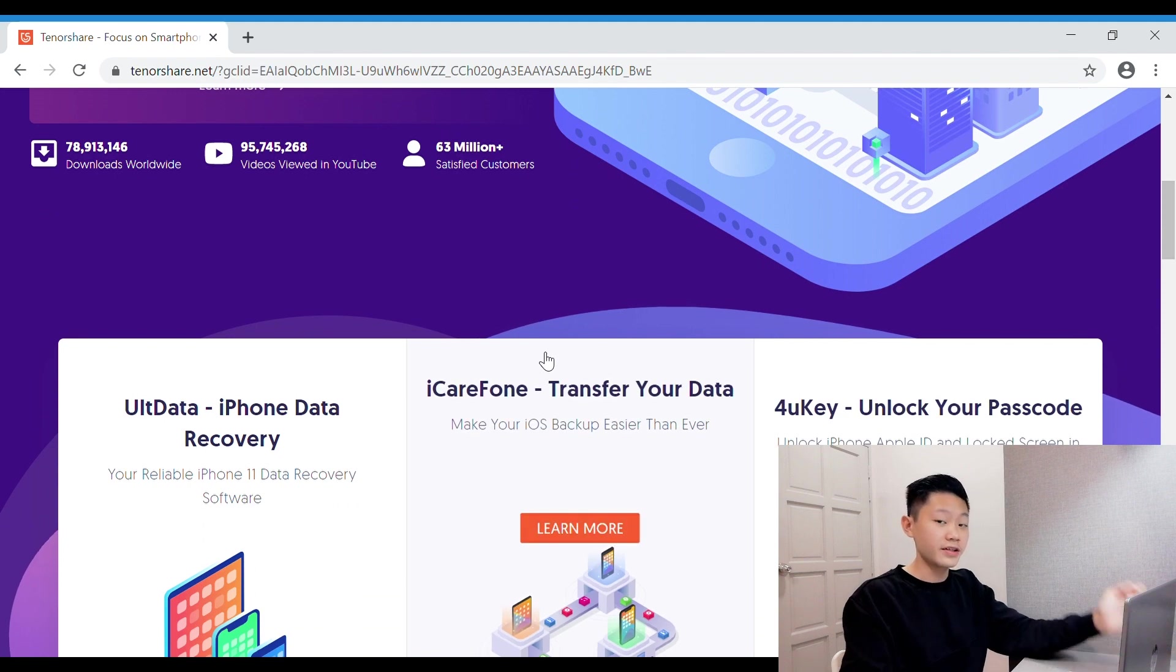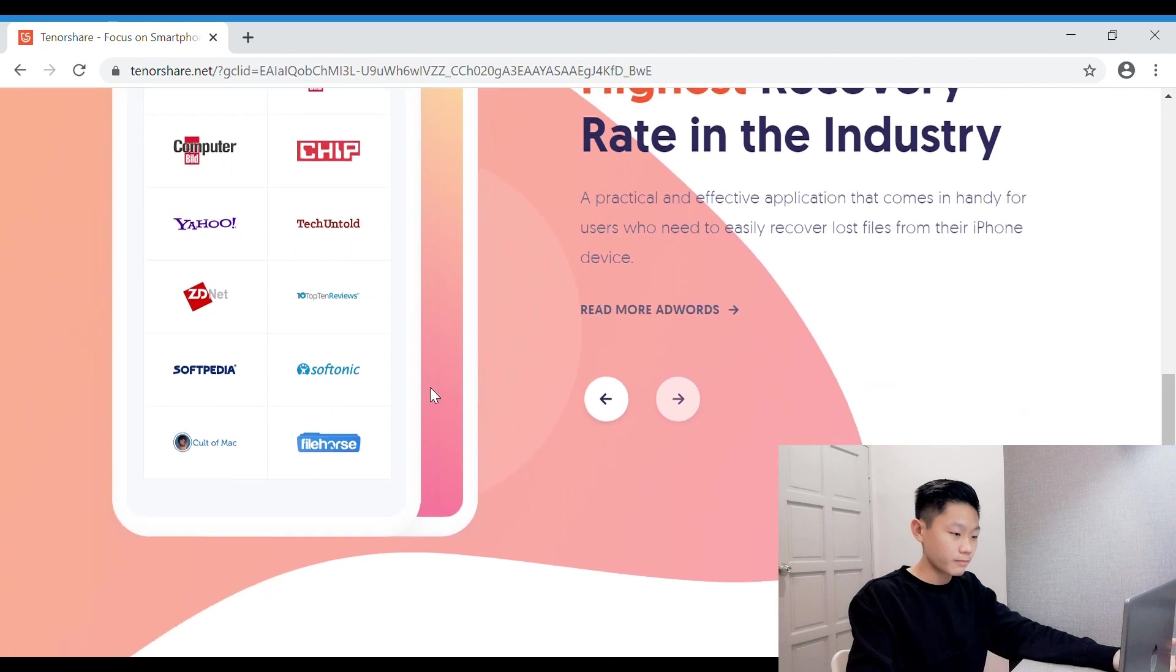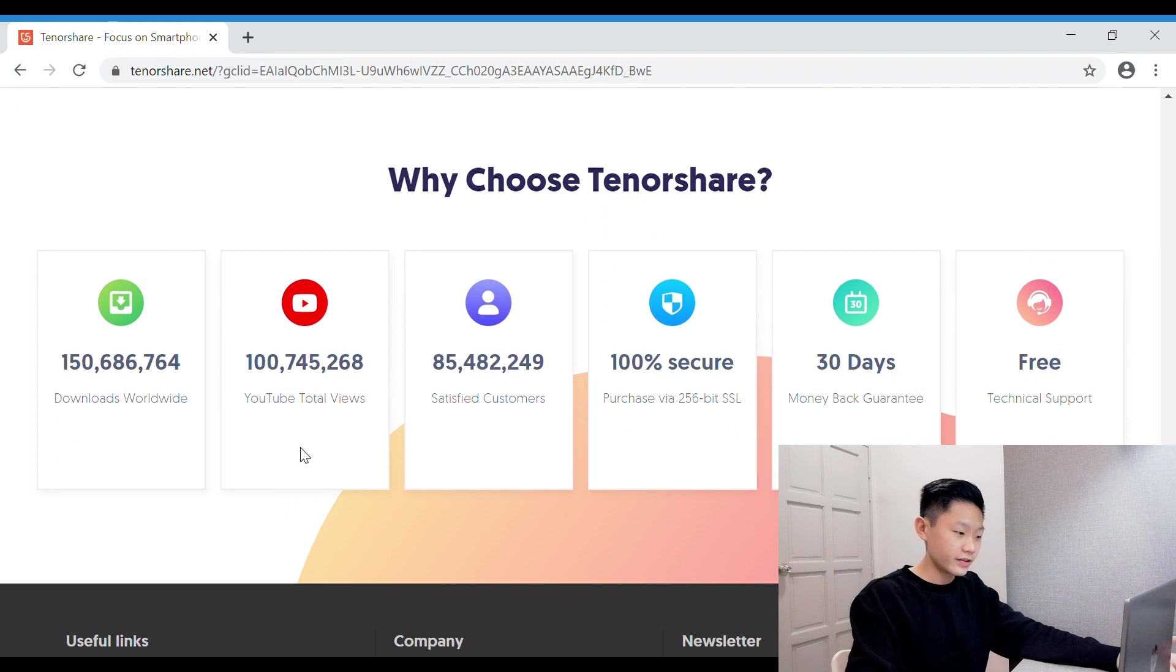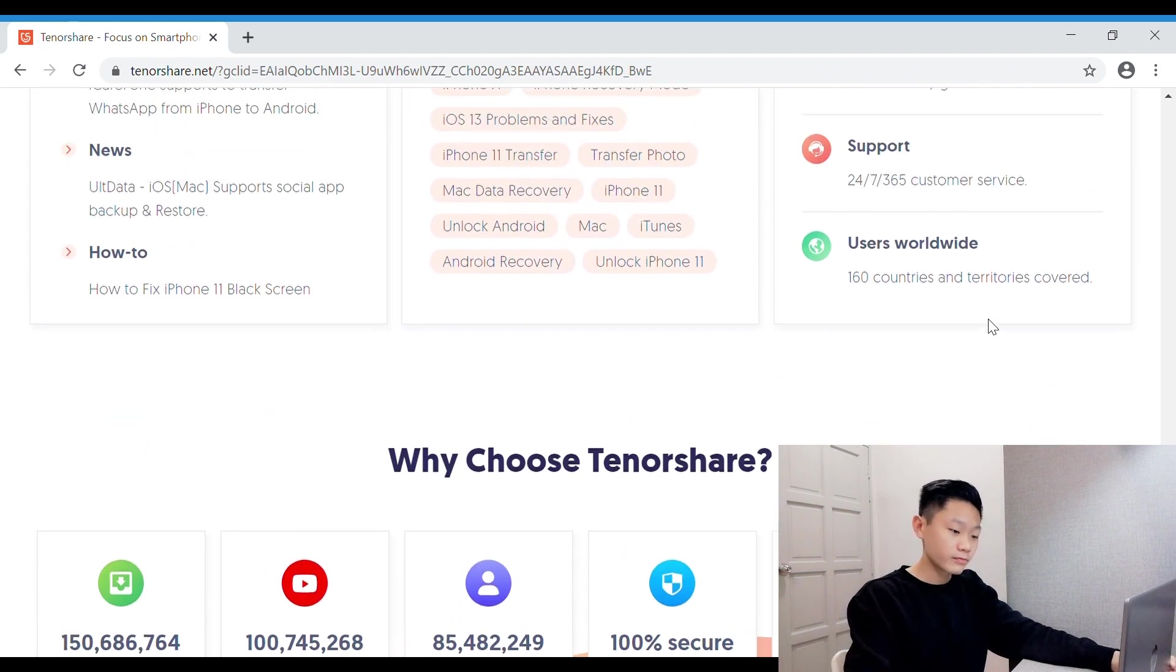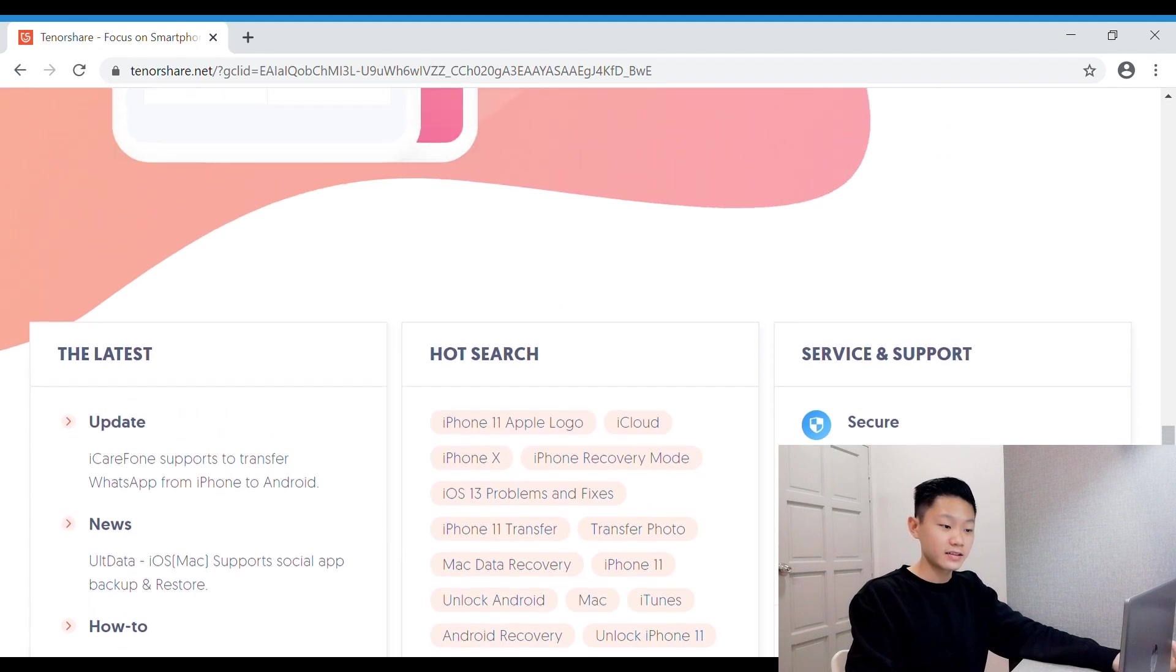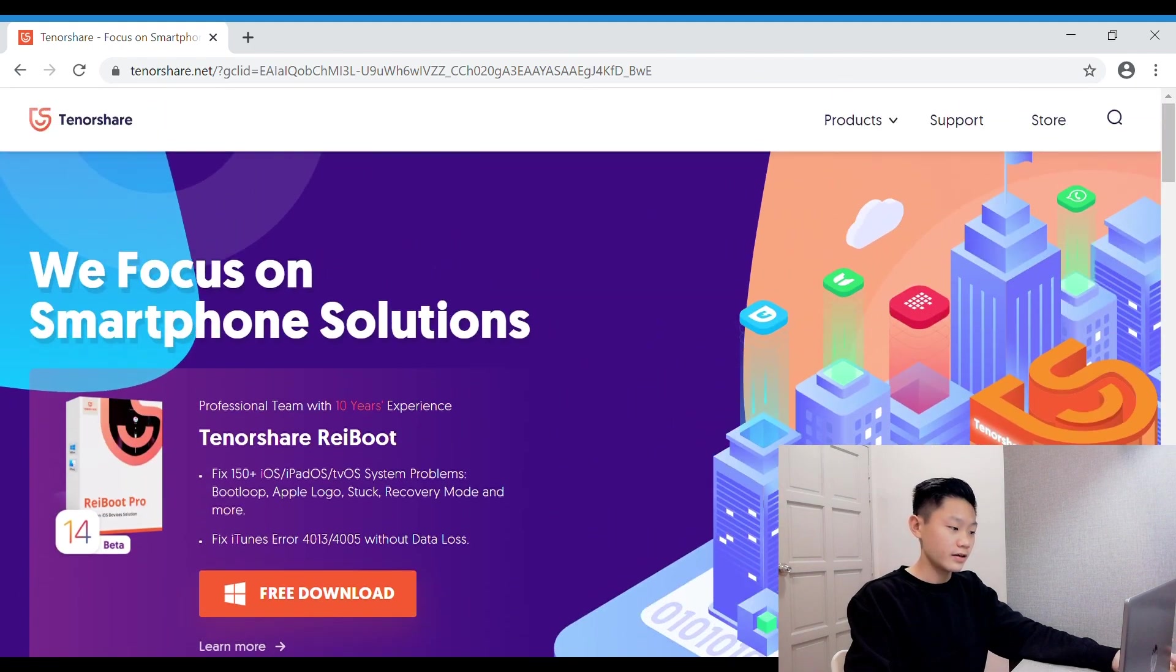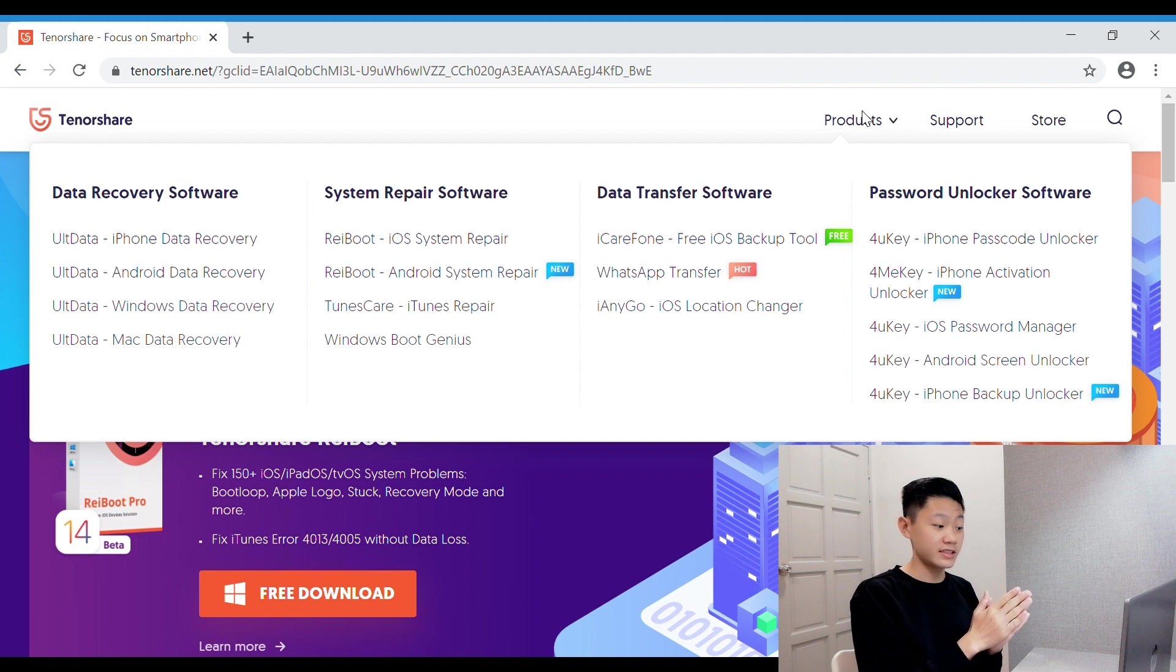So this is their website. They have a lot of users worldwide, so it's really trusted. And they have technical support, so don't worry. And you guys can take a look at their products. They have many types of products right here.